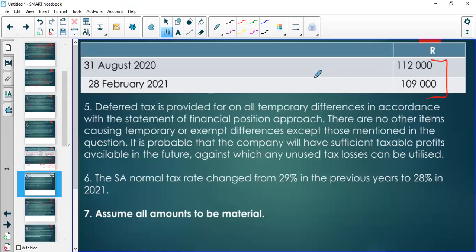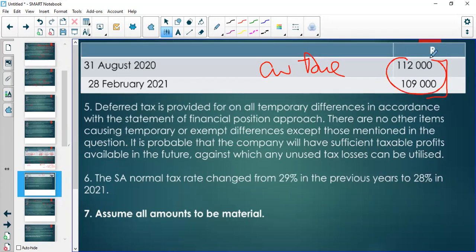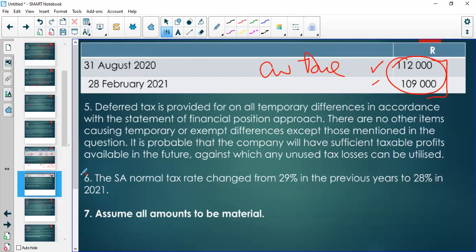The provisional tax payments are needed when calculating current tax due. The question requires current tax due — not just current tax — meaning we must deduct what was already paid to determine what's still outstanding. Finally, there's a rate change from 29% last year to 28% this current year.